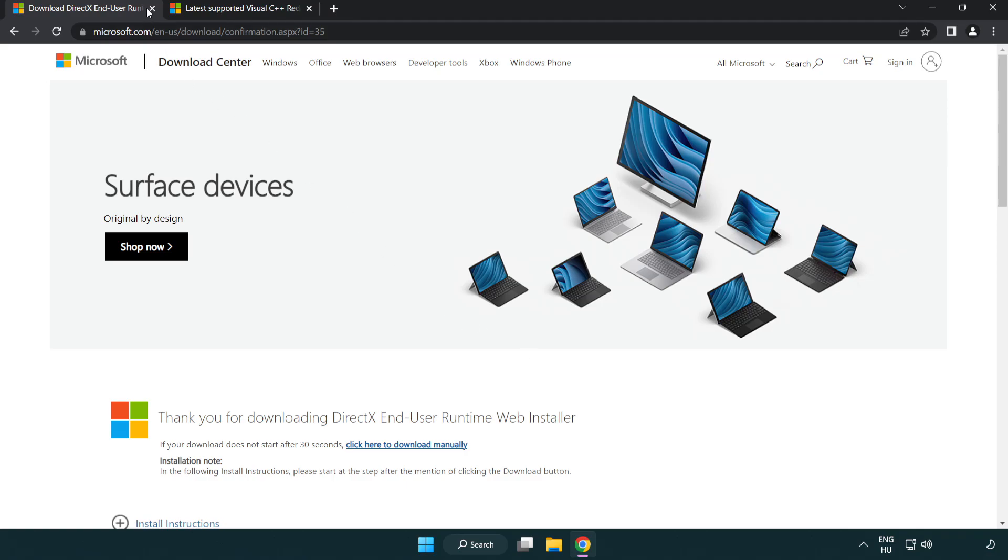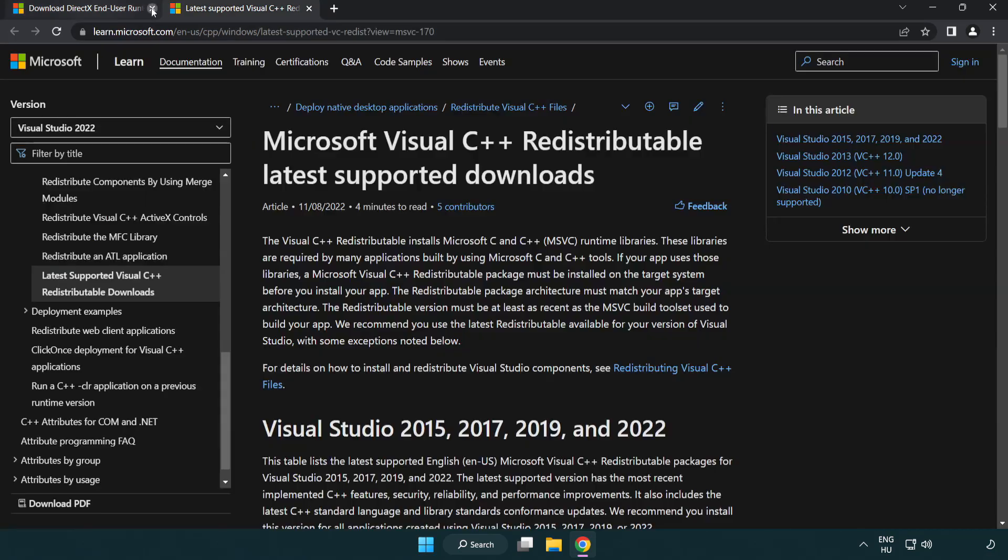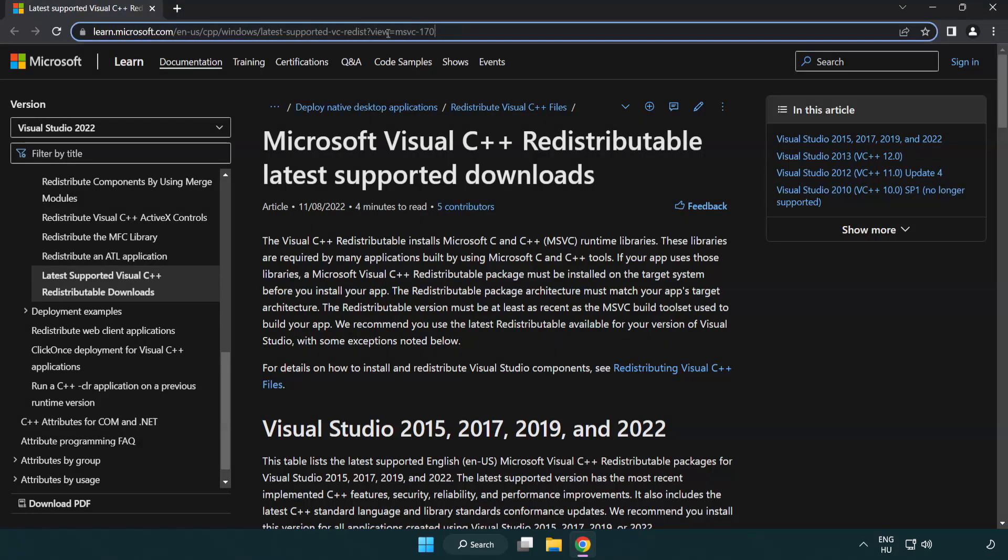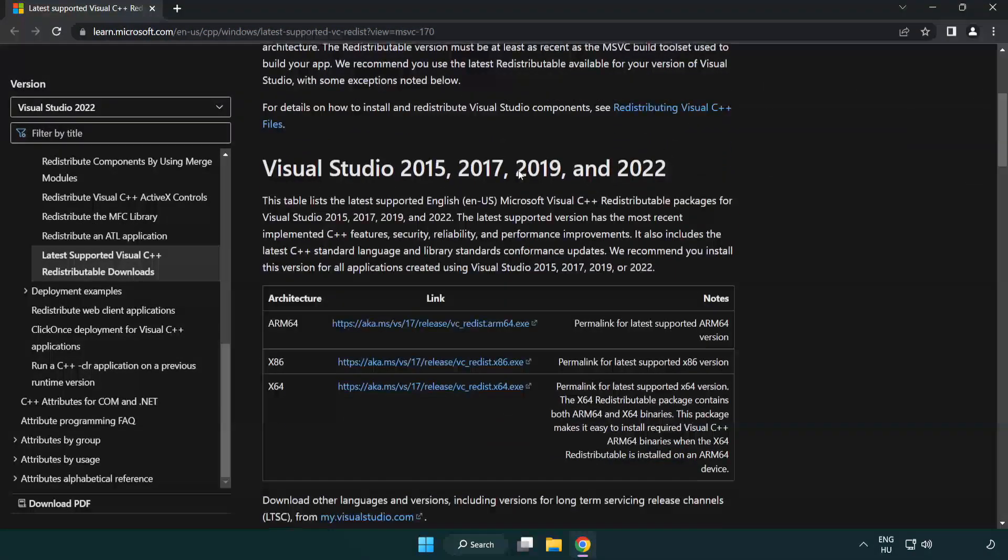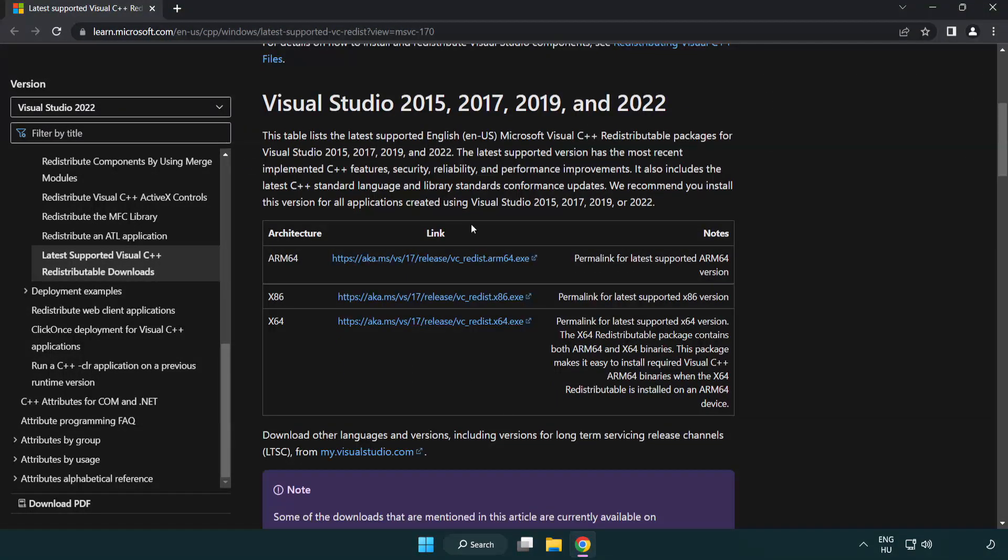Close DirectX website. Go to the website link in the description. Download three files.